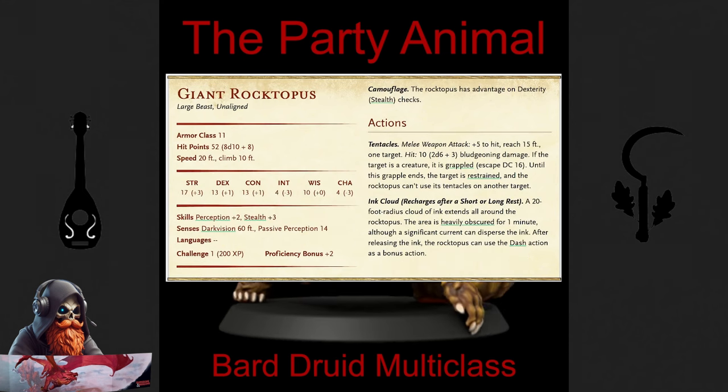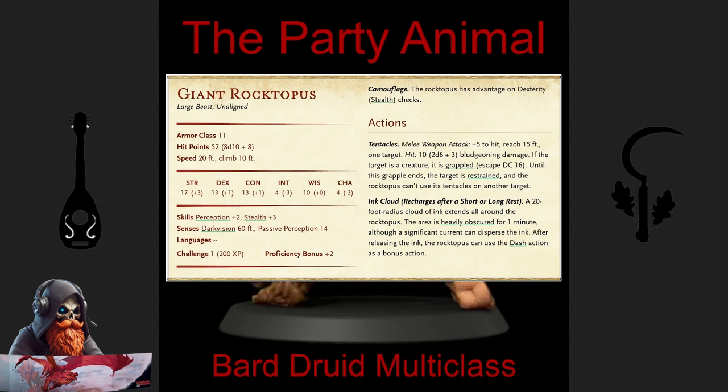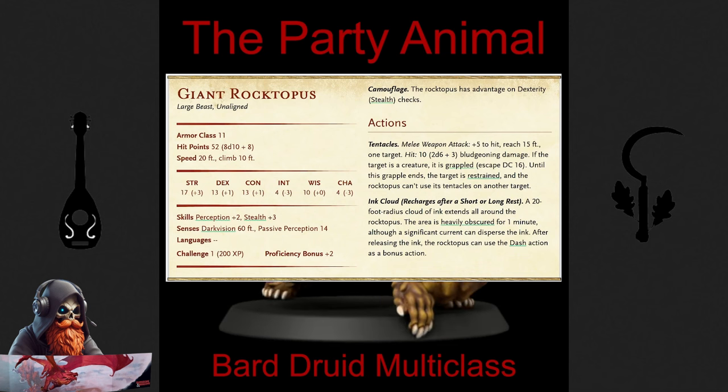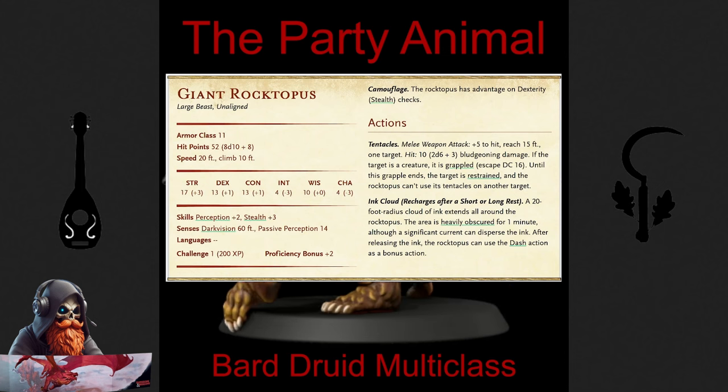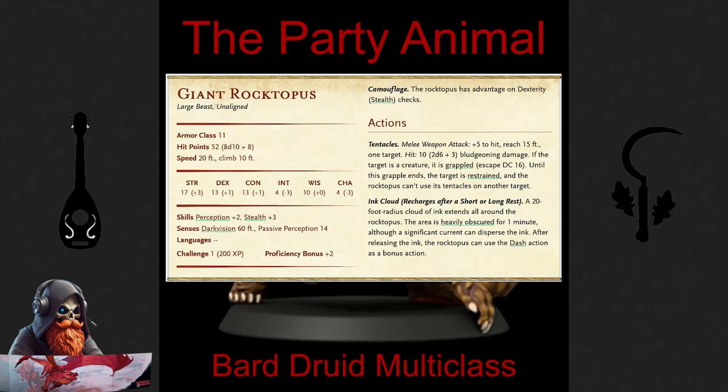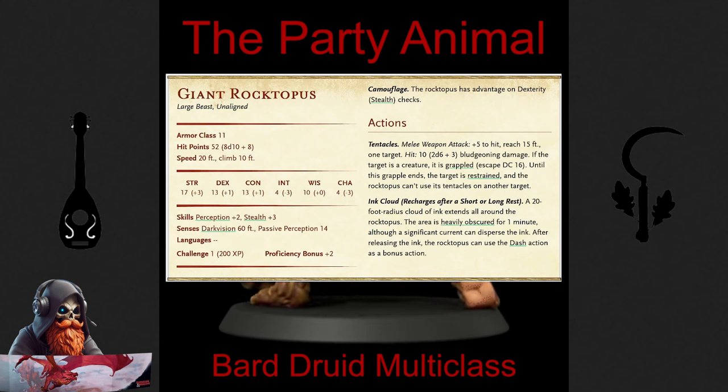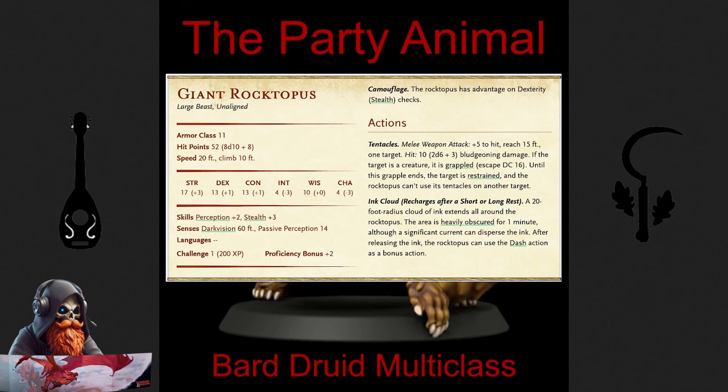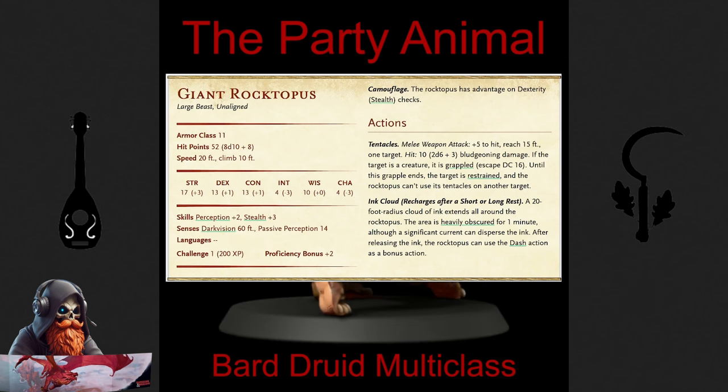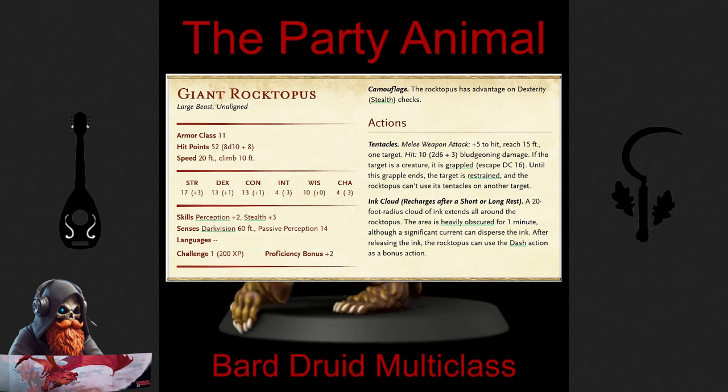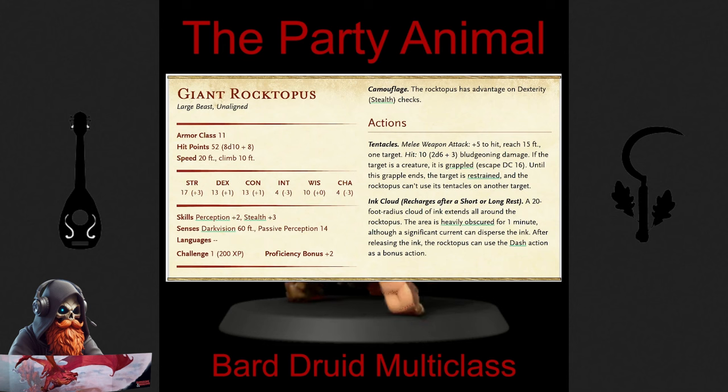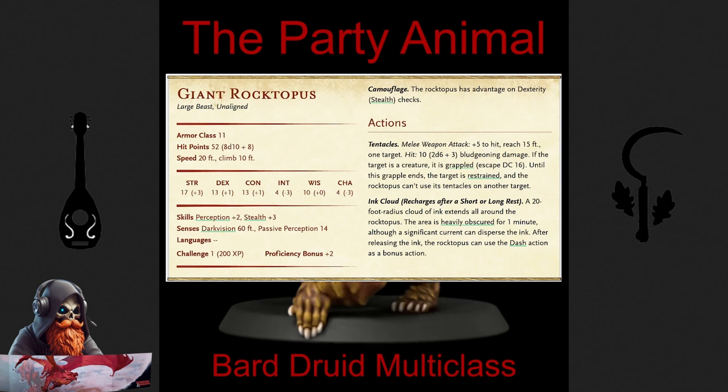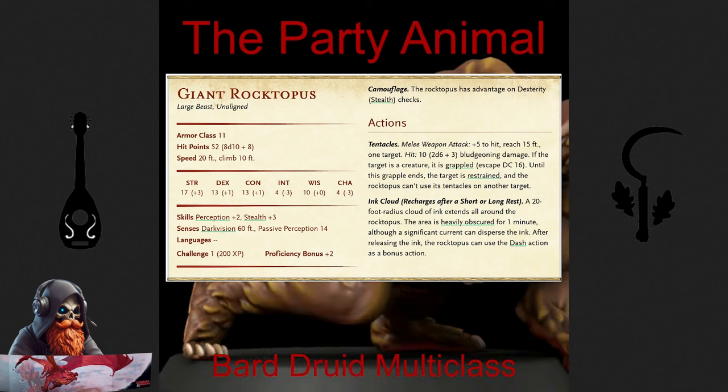Last but not least, my personal favorite and the most thematic for this build is the Giant Rocktopus. This large-sized land octopus boasts a massive 15-foot reach with its tentacles, which can grapple and restrain targets, giving your party advantage on subsequent attacks. Its ink cloud creates a heavily obscured 20-foot radius around you, and you can dash as a bonus action. Despite its slow 20-foot base speed, Long Strider and Blade Flourish will bring it up to a more respectable 40 feet, making it a truly unique and strategic option. Embrace these forms and let your Wild Shape adventures be both dynamic and thematic.